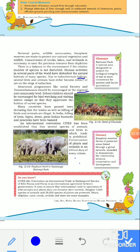Many countries have passed laws declaring that the trade as well as the killing of birds and animals are illegal. In India, the illegal killing of these animals should be stopped, and legal laws for the killing of birds and animals have been enacted.